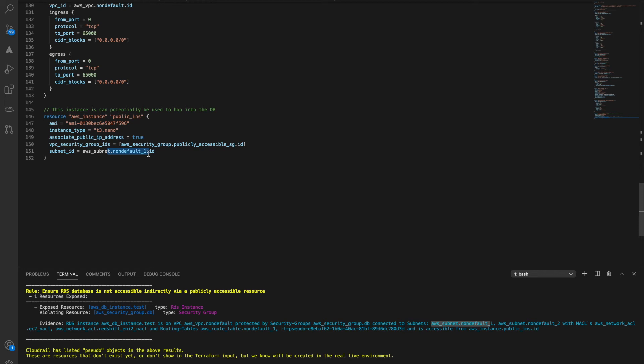CloudRail is able to handle all of this because it is ingesting the plan file and taking your live and build environment into our context database.